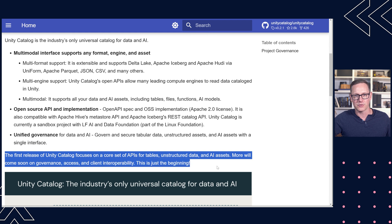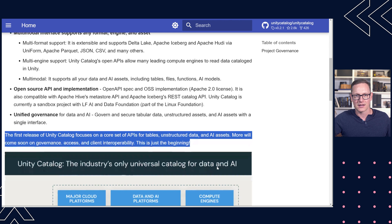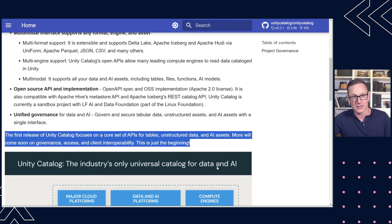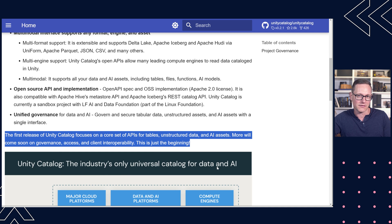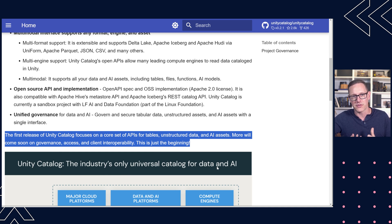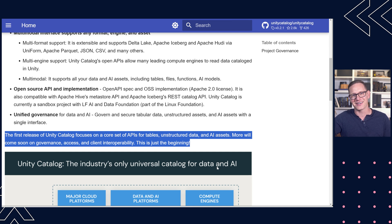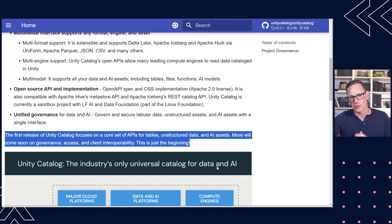The thing that I do want to highlight specifically is it mentions first release of UC Unity Catalog focuses on a core set of APIs for tables on structured data and AI assets. So some of the things I believe that you'll hear and see about why Unity Catalog is such a great thing are still in the works for the open source version.